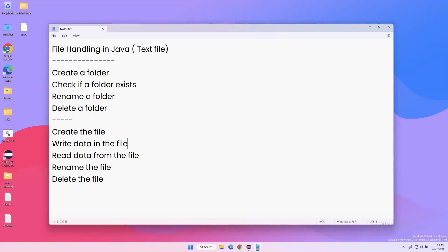Hi everyone, welcome. Starting today, we are going to begin a new series on file handling. As part of this series, I will be covering different types of files and formats like text files, CSV files, property files, JSON, and XML files. I'm also trying to cover different languages like Java, Python, JavaScript, and TypeScript.